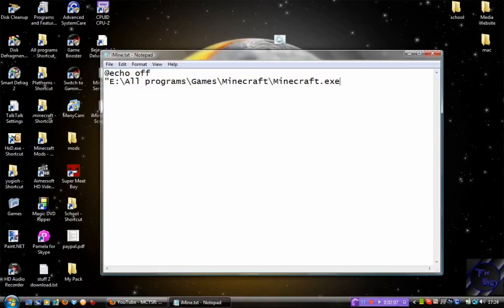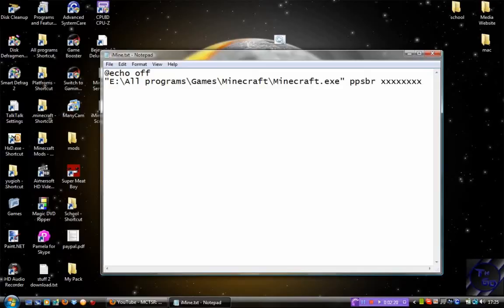Now beside that, you want to put in your Minecraft username. For me, it's ppsbr. Then you want to put in your password, and I'm obviously not going to type in my password in front of everyone because that would be a bit stupid.